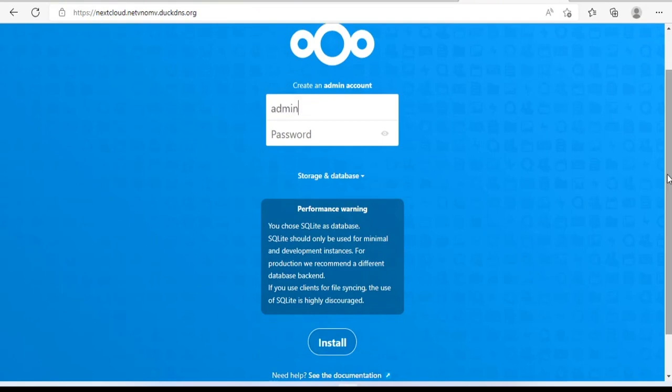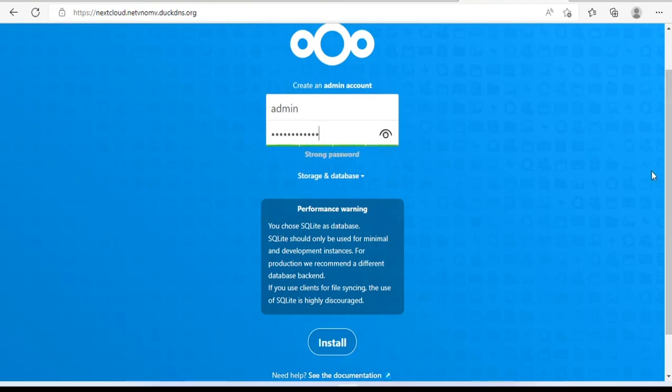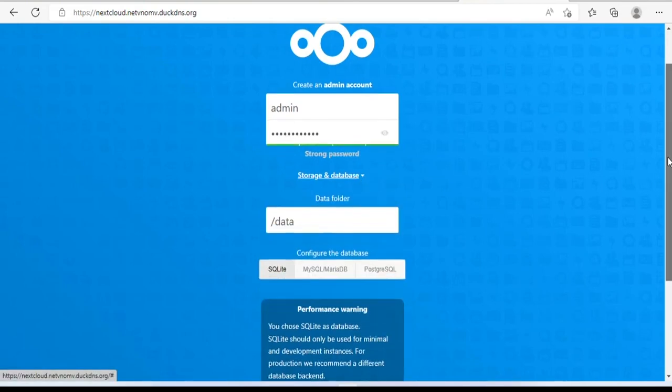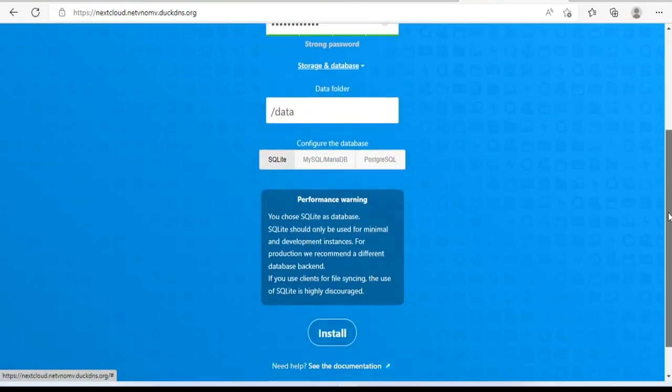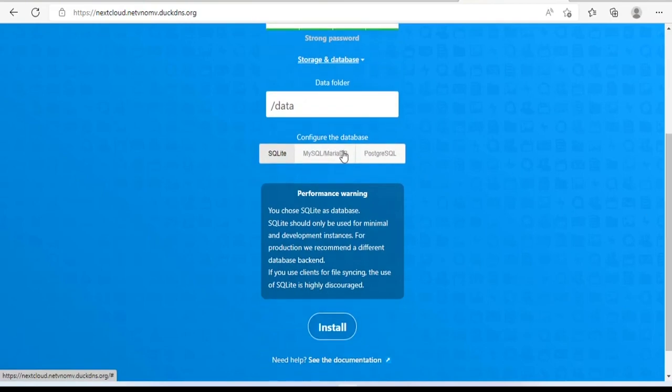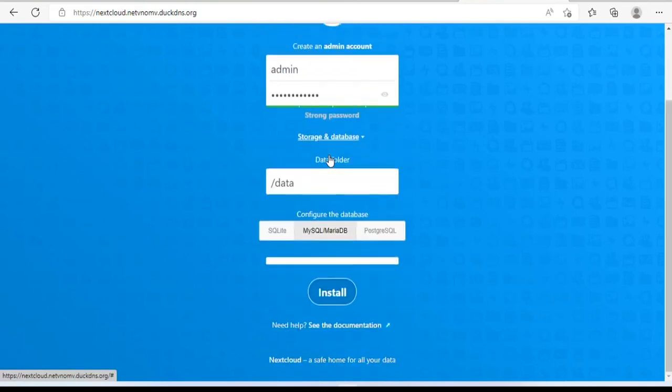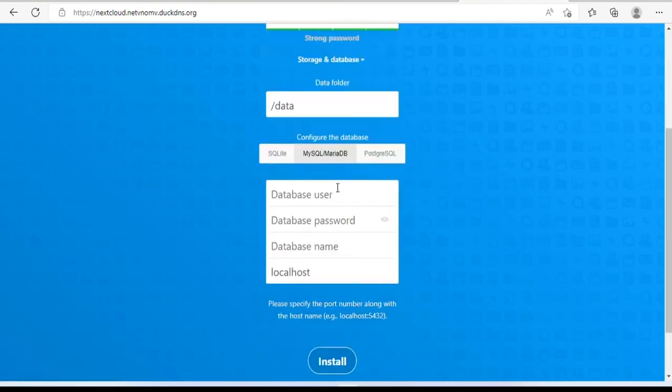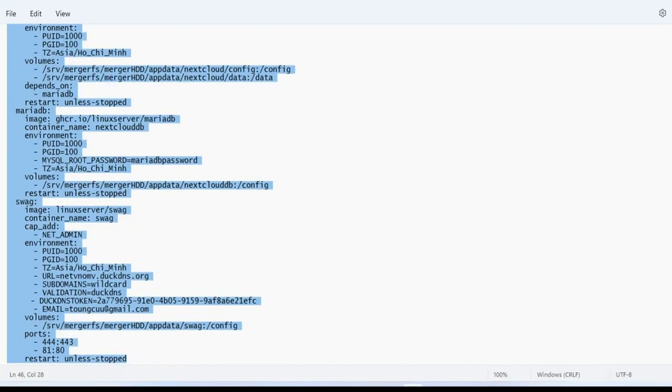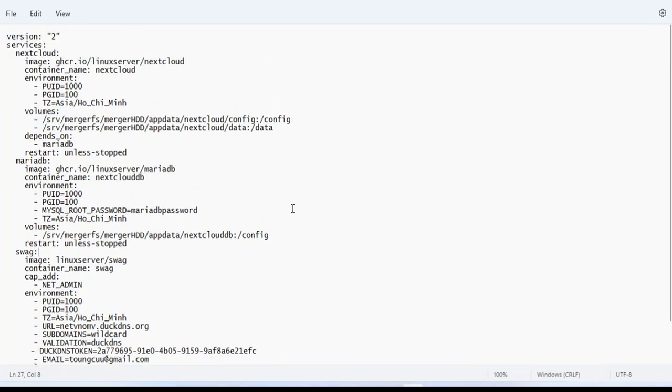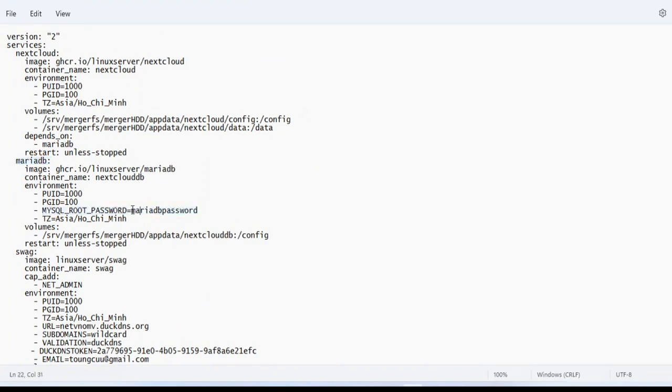You create a new admin account for Nextcloud. Next is the database configuration. You reopen the text file in the previous step and fill in the information that matches your database. If you change your password or database name, update it correctly.